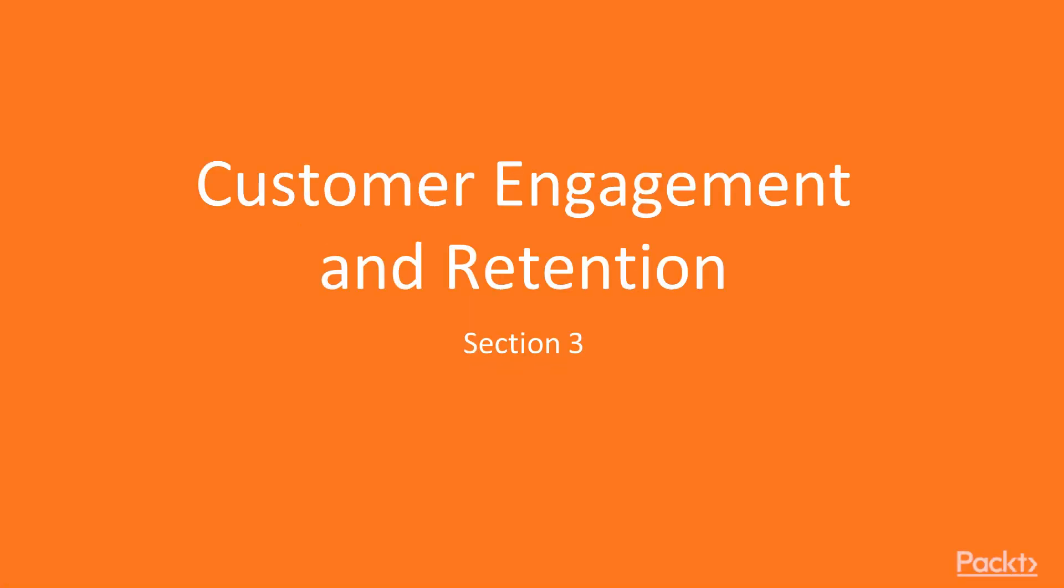In this section, we will take a look at how we can engage our customers and how we can retain our customers so that they come back to us again.